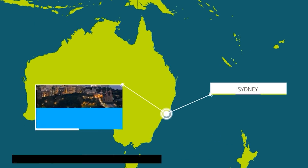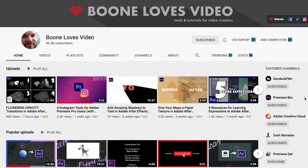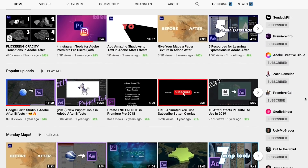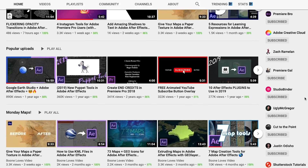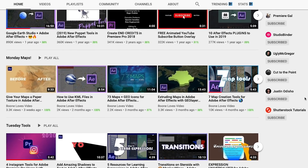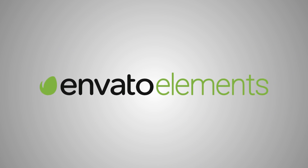Before we get into the templates, I'm actually going to Skype in Boone from Boone Loves Video, who's become a big map expert. He has a whole playlist called Monday Maps. But before we Skype in Boone, I want to tell you about today's sponsor, Envato Elements.